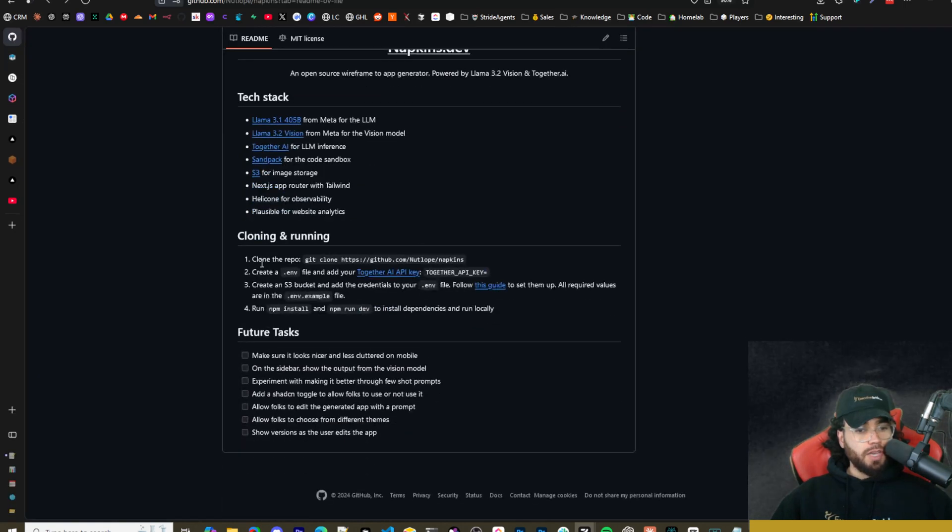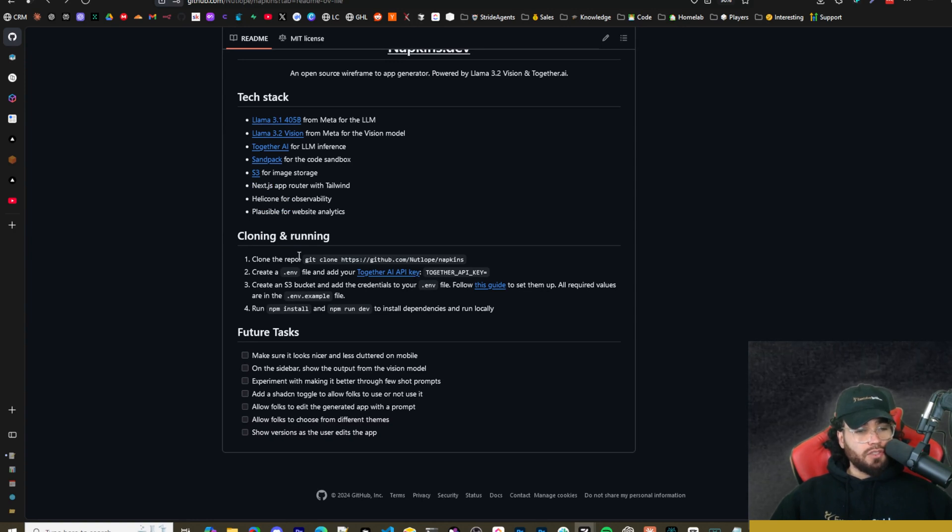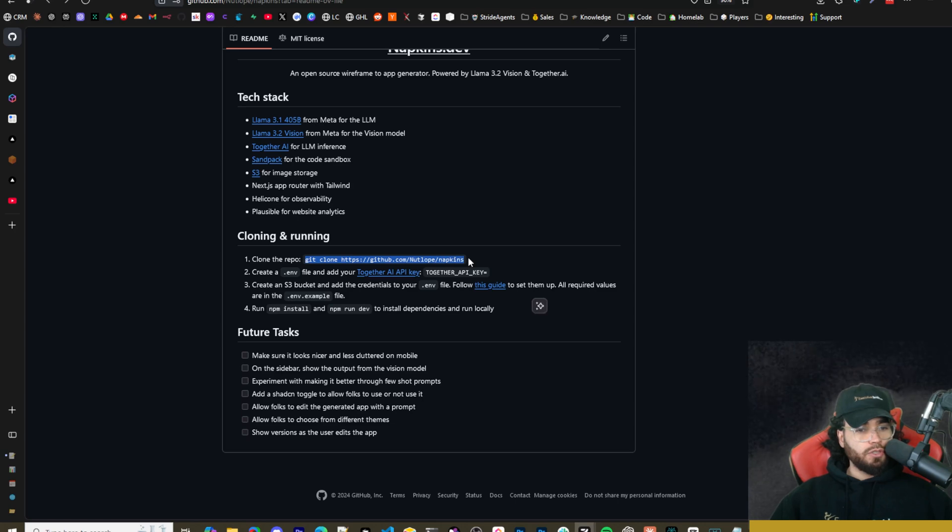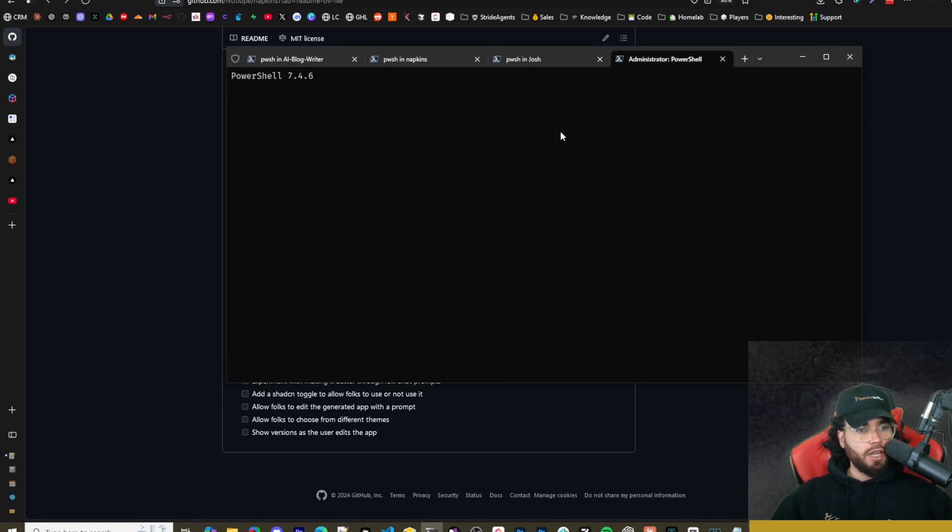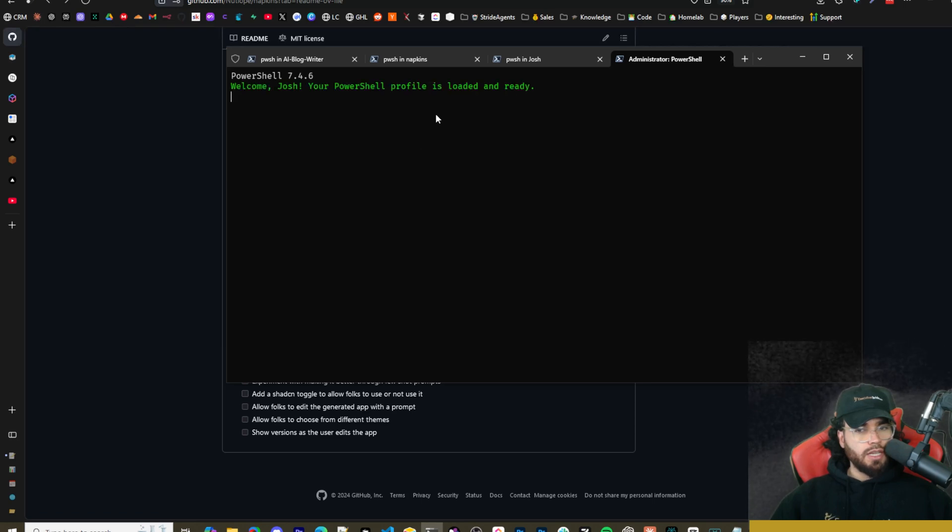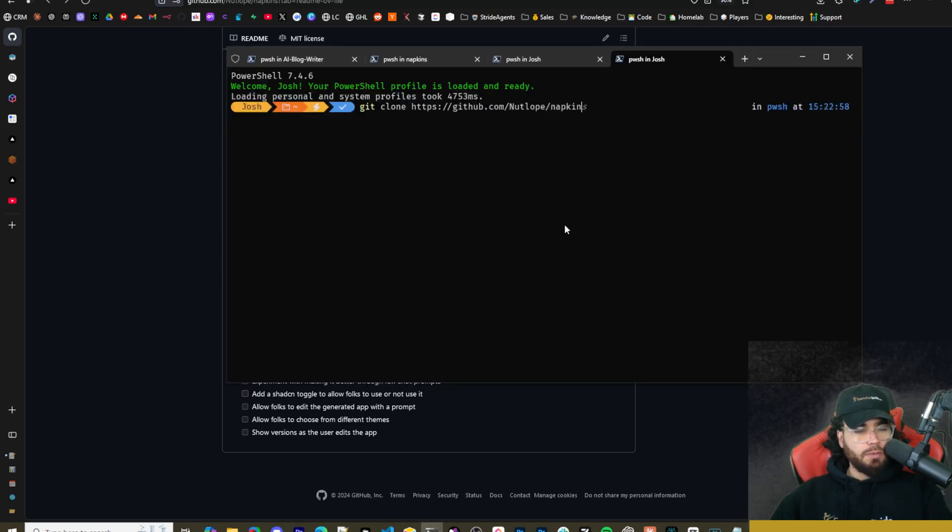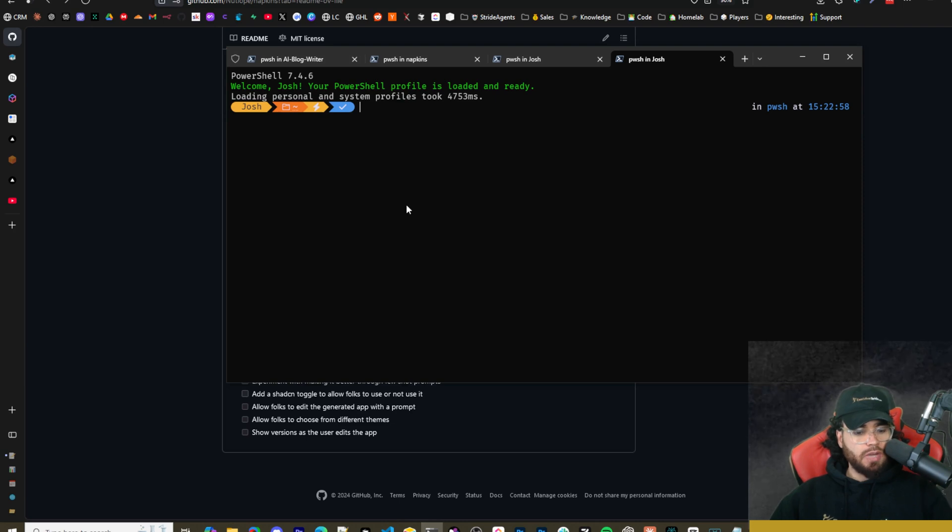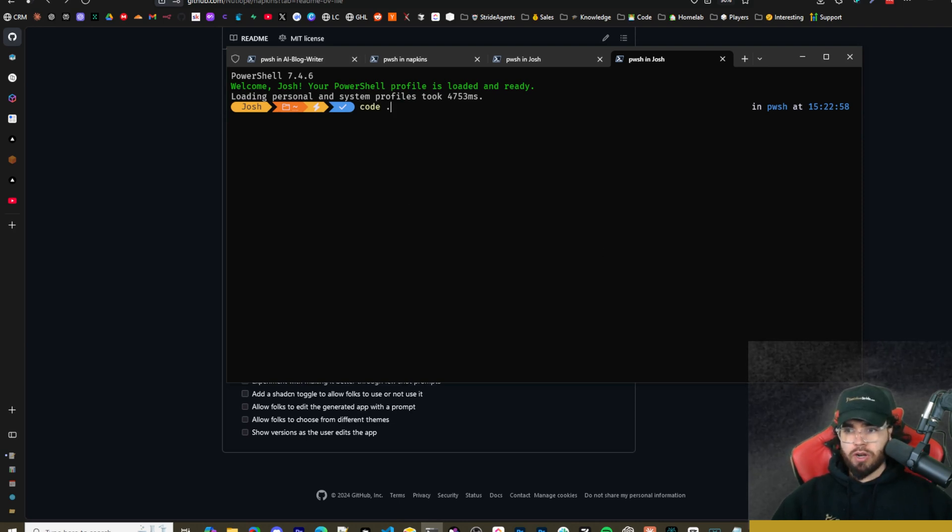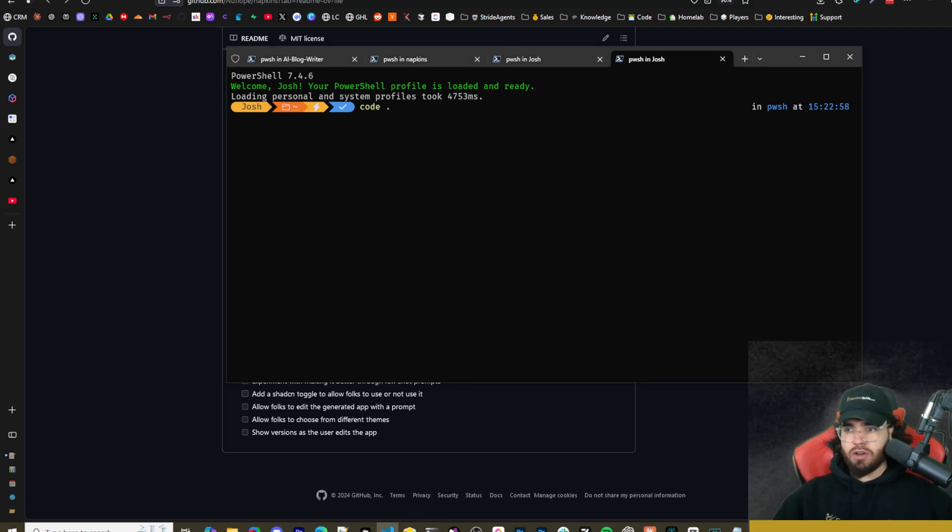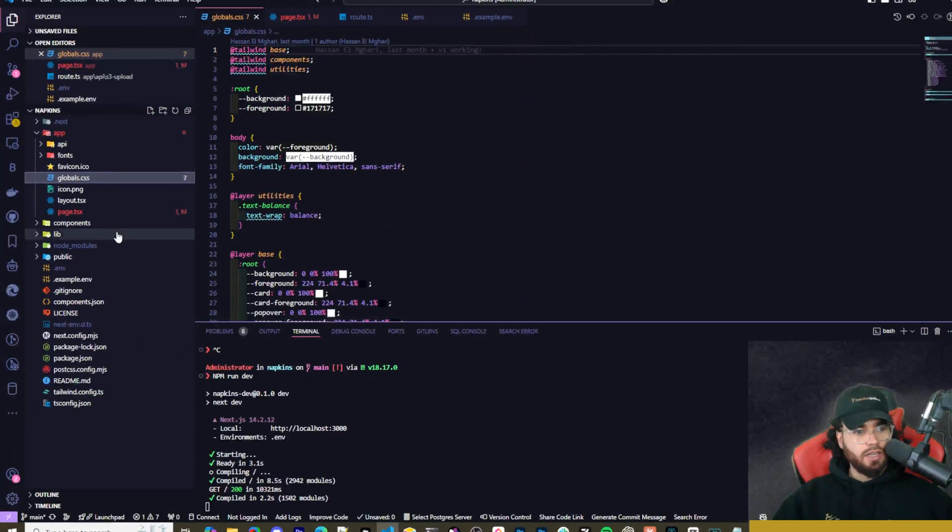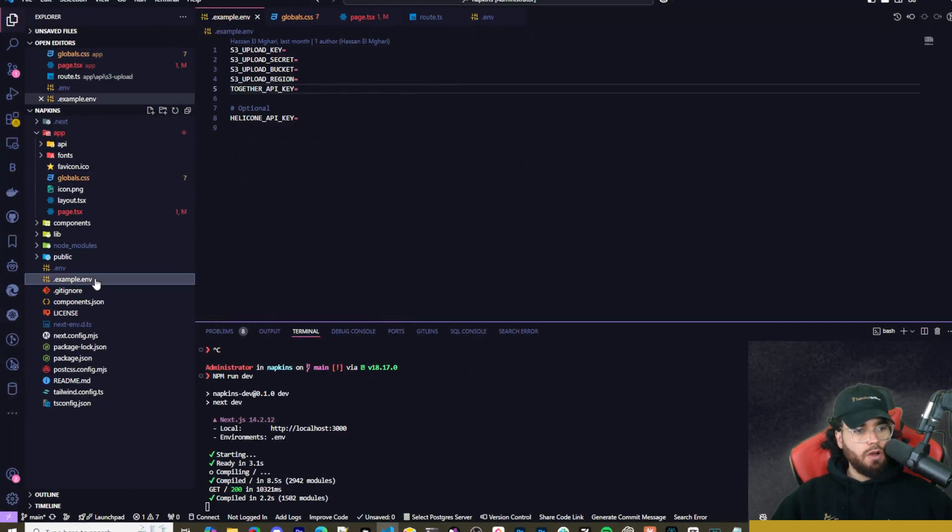All right, now there are two ways to use this. So first things first, I'll go over actually how to run it locally. What you're going to do is copy this git clone repo command right here and go into your terminal and then go to the location where you want to clone it. Then you're simply just going to run git clone napkins. Once you do that, you can cd into napkins and then just run code dot to open up napkins in VS Code.